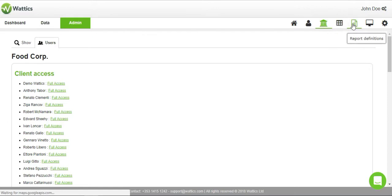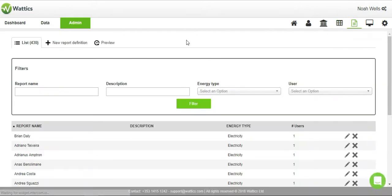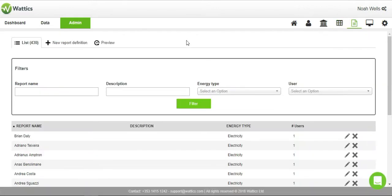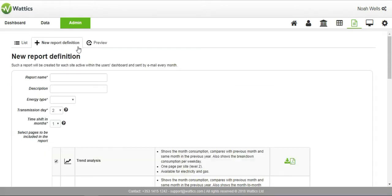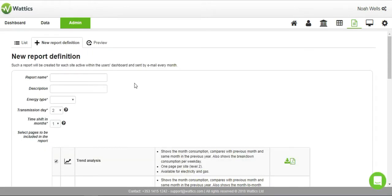Report definitions allow you to customize automated energy reports to save you time and simplify the way you provide energy insights to your clients. A report containing the pre-specified information will be sent monthly by email for every active site and the recipient's dashboard.